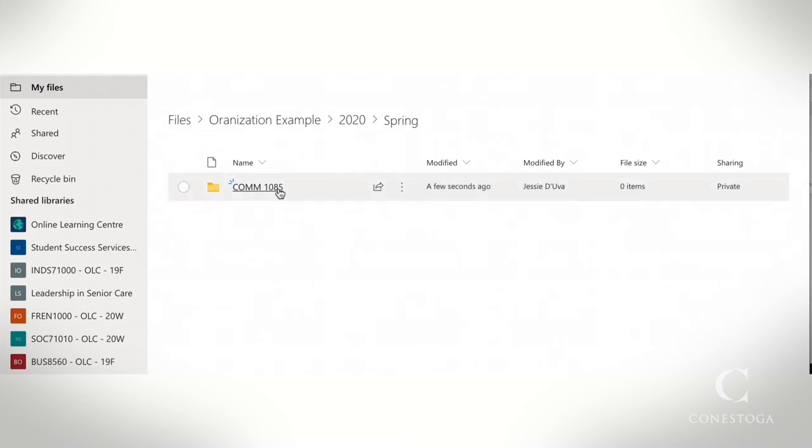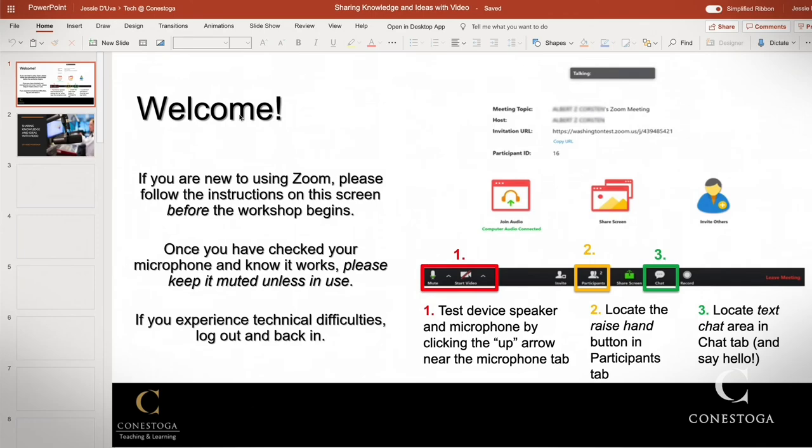If your document is not already on your OneDrive, upload it now. Open your PowerPoint.